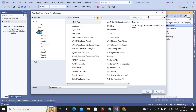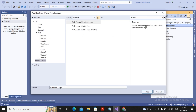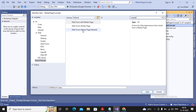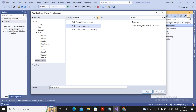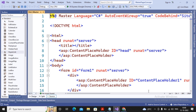You can select 'New Item' and search for 'master.' When you search, you will find: 'web form with master page' — these are the content/child pages; 'web form master pages' — these are the main master pages; and 'web form nested master pages.' In the next video we will cover nested master pages. For now, I'm selecting 'web form master page,' naming the file site1.master, and clicking Add.